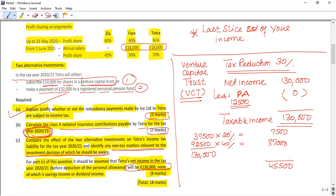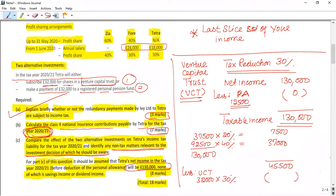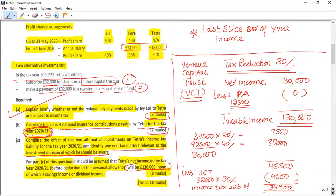The remaining income above the basic rate band of £37,500 is taxed at 40%. The income tax liability comes to £44,500. But as Tetra has invested in Venture Capital Trust, VCT relief is available: £32,000 multiplied by 30% gives relief of £9,600. As a result, the net income tax liability under VCT is £34,900.